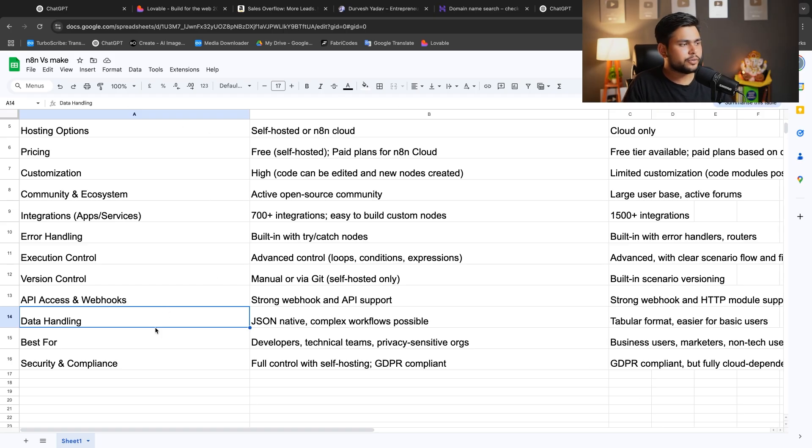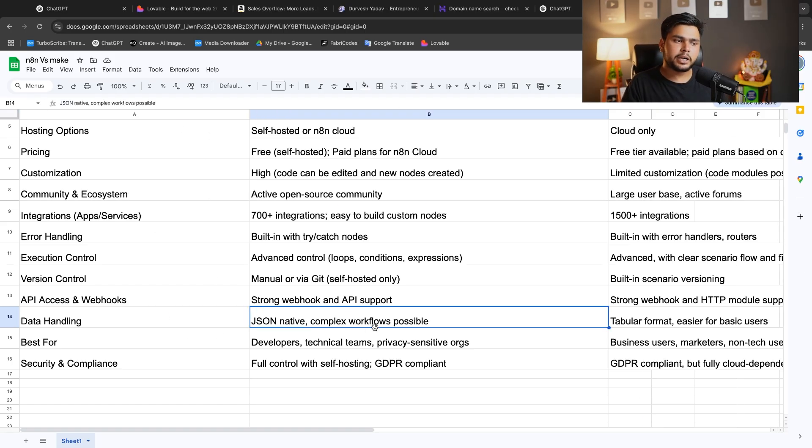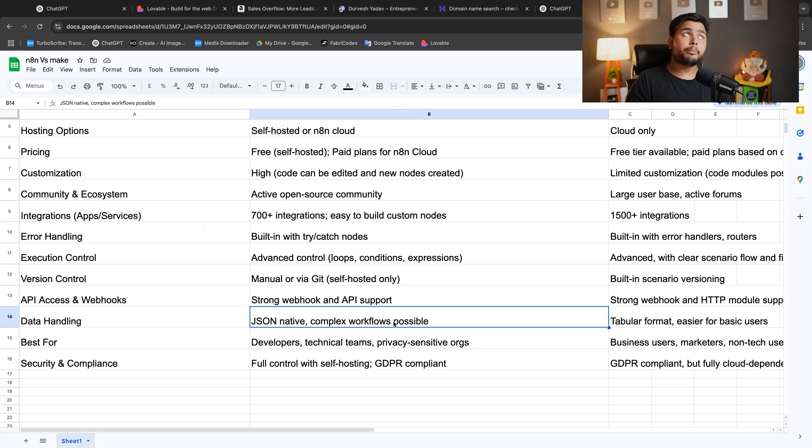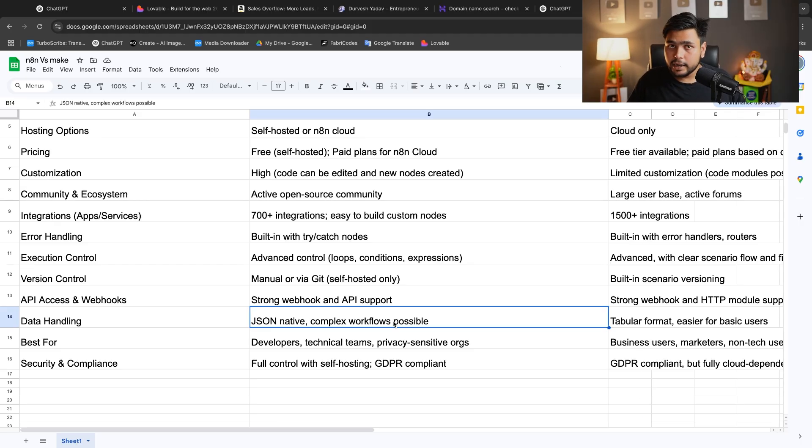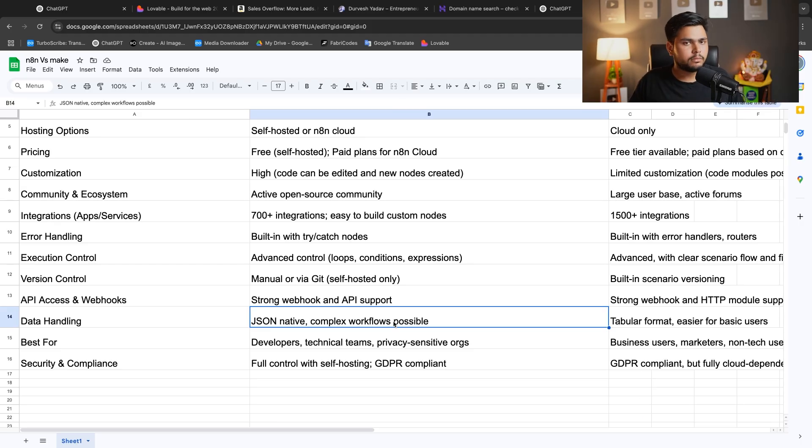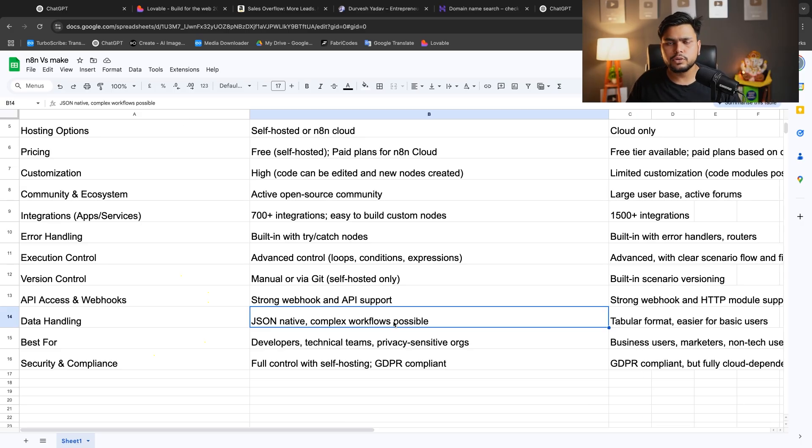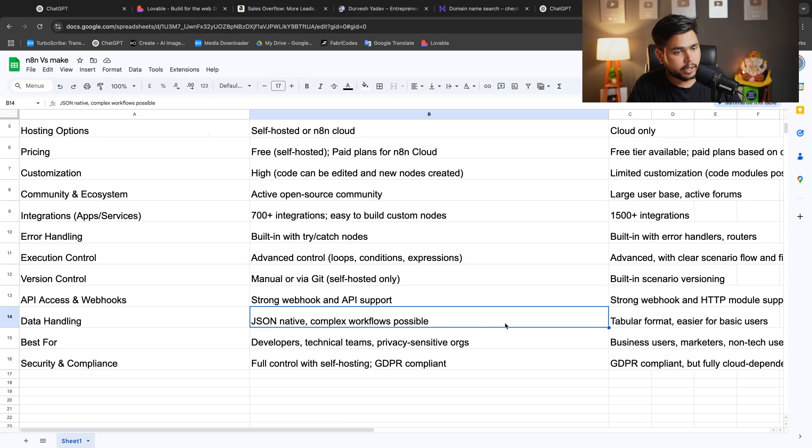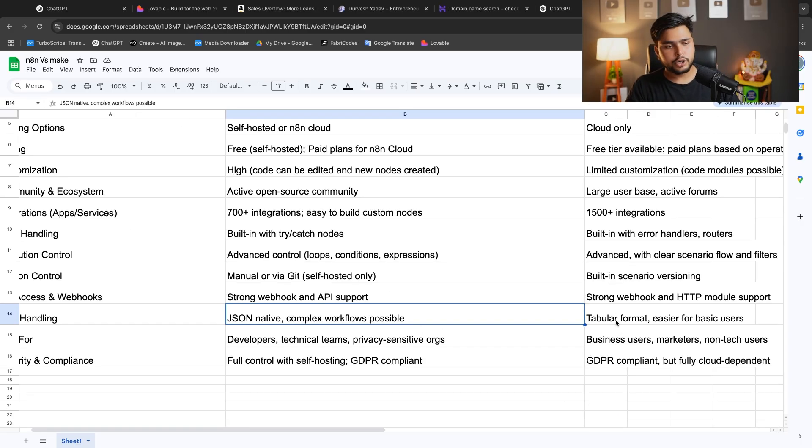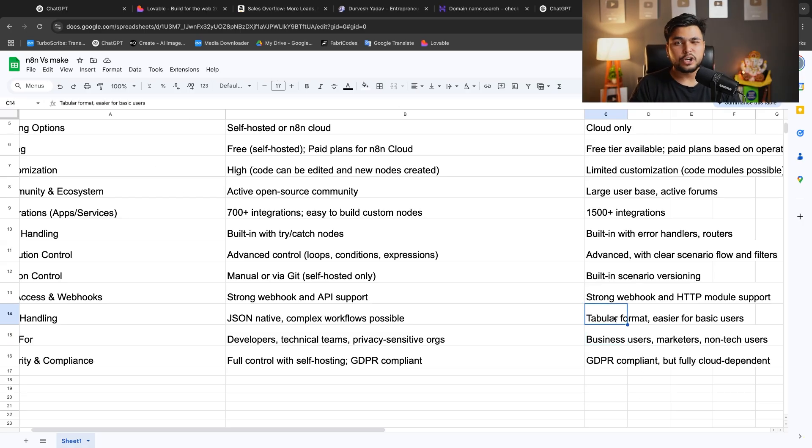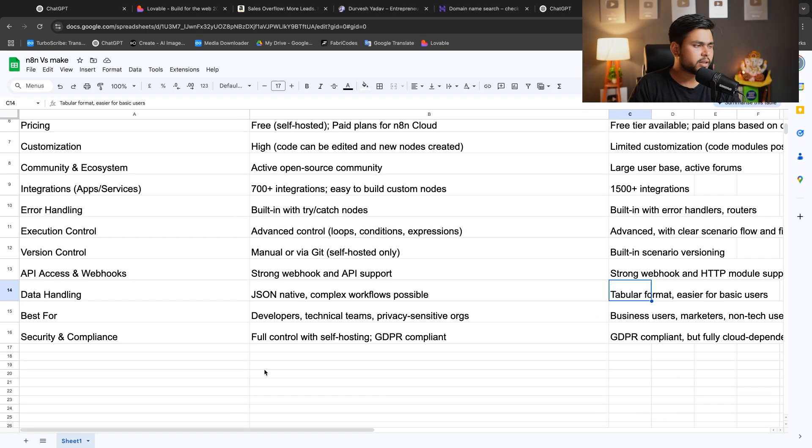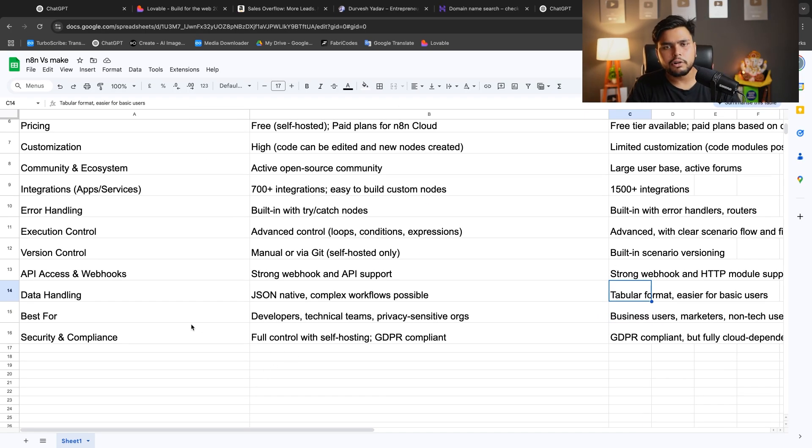If you're talking about data handling, JSON native and complex workflows are possible in N8N, but big data handling is not possible in N8N. I've already used LinkedIn automation. That sucks on N8N, but when I'm using Make, that is good. Here is a tabular format, easier for basic users. If you want to use basic things, you can go for Make.